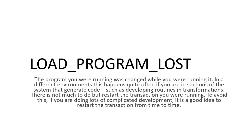The load program lost. It says the program you are running was changed while you were running it in a different environment. This happens if you are in sections of the system that generate code.